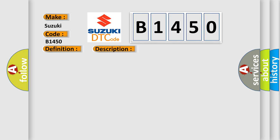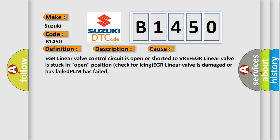This diagnostic error occurs most often in these cases: EGR linear valve control circuit is open or shorted to VREF, EGR linear valve is stuck in open position (check for icing), EGR linear valve is damaged or has failed, or PCM has failed.